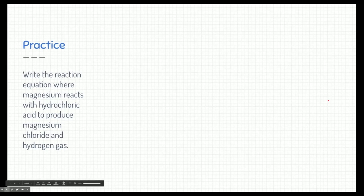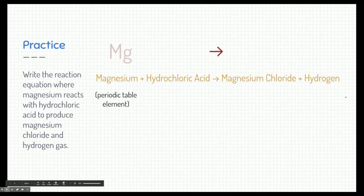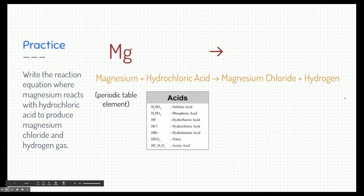Let's do a practice. We're going to write the reaction equation where magnesium reacts with hydrochloric acid to produce magnesium chloride and hydrogen gas. I like to take that wordy problem and make a simple word equation: magnesium plus hydrochloric acid — the plus is like 'and' — react, shown by the reaction arrow, to create magnesium chloride and hydrogen. Let's start with magnesium; it's just a periodic table element, so we write Mg. Next, hydrochloric acid — the word 'acid' is a major hint to go look at the acids list on the back of our periodic table.